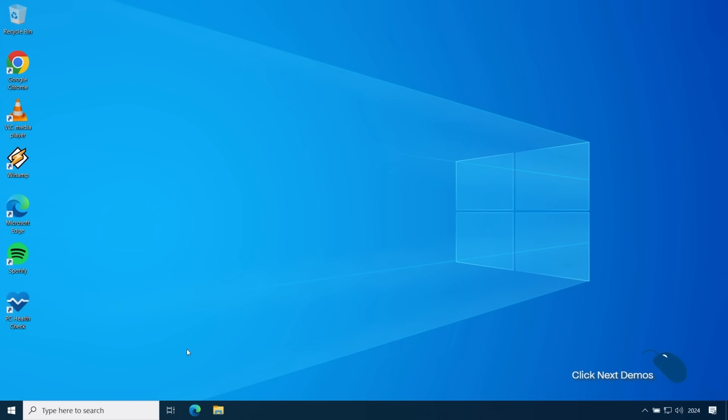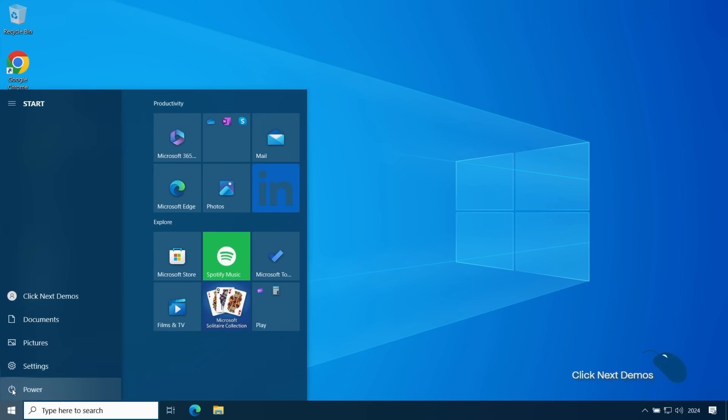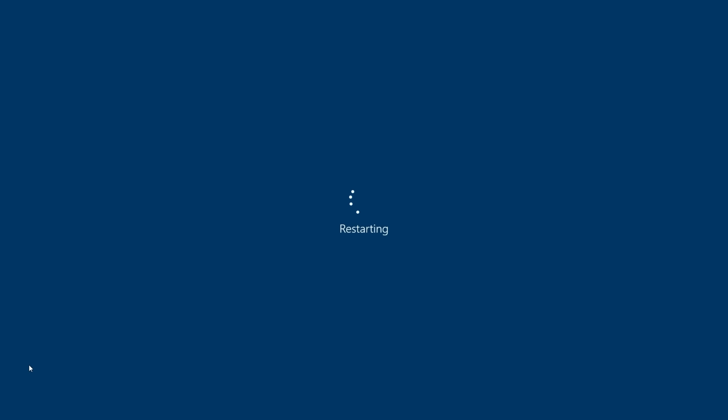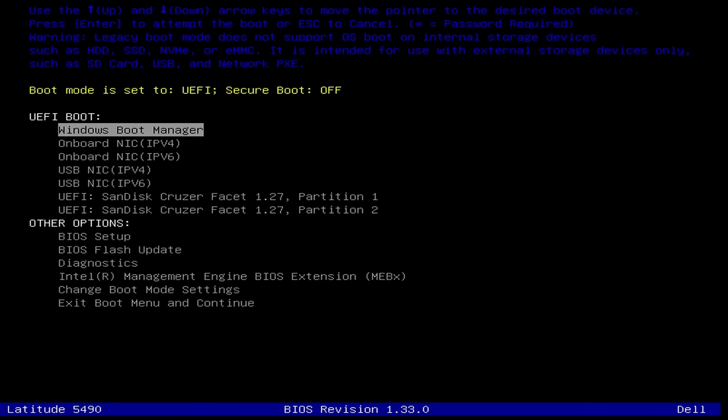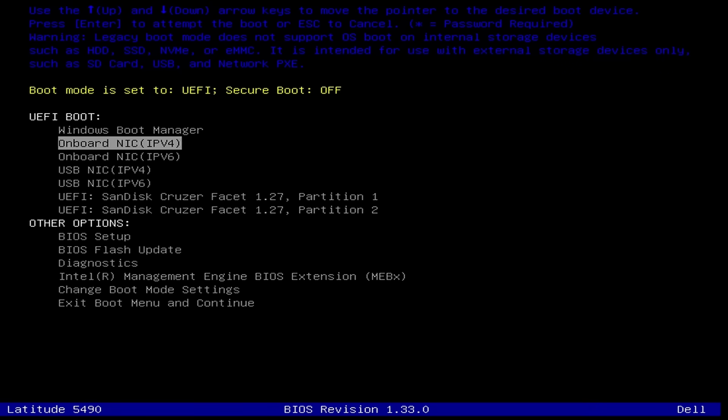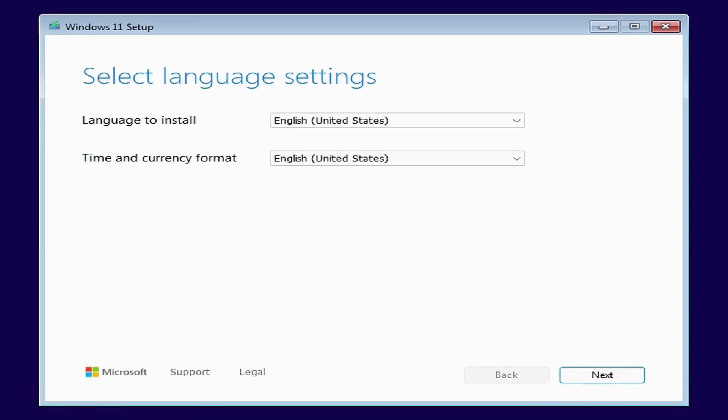Now that I've created my installation media with Rufus I'll make sure the USB drive is plugged in then I'll restart the machine. Usually when you want to boot from your USB disk you need to press a certain key combination in order to select the drive to boot from or you might need to go into your BIOS and change the boot order. The key to press varies between manufacturers but I'll leave the most common ones below. I'm on an old Dell laptop and need to press F12 to get to the boot menu. Then I'll choose the USB disk and it will then boot into the Windows 11 installer.